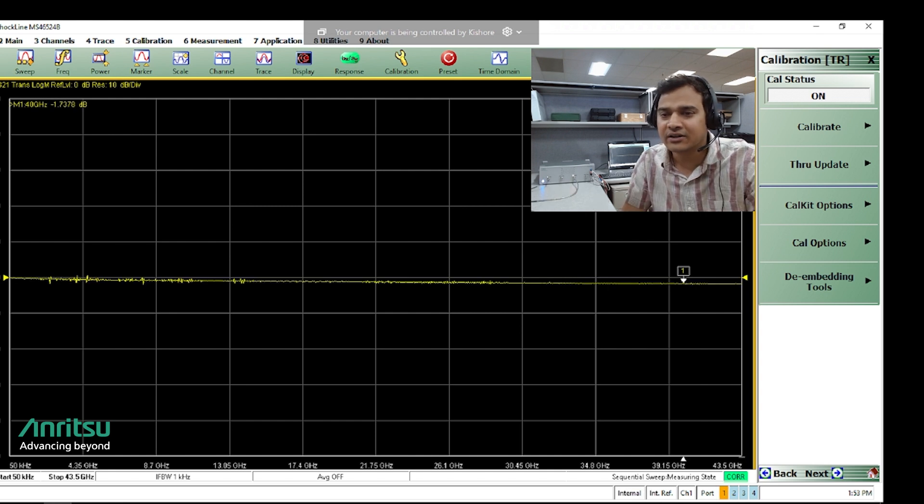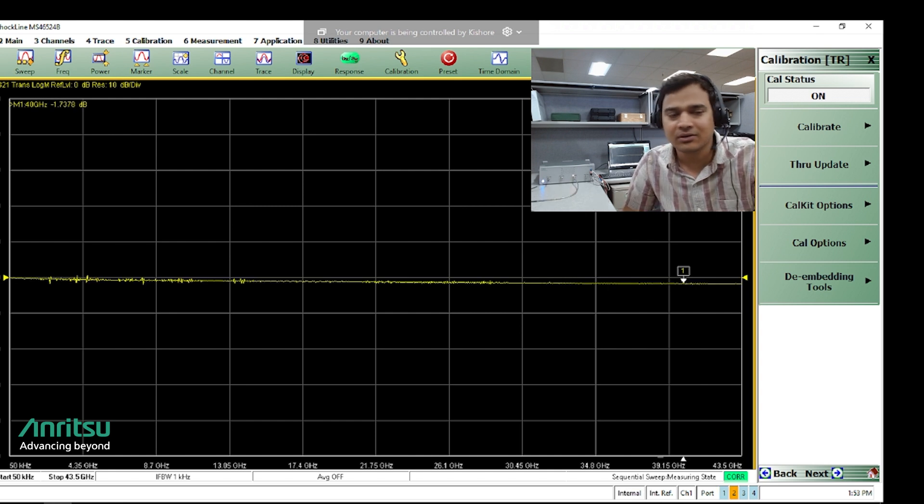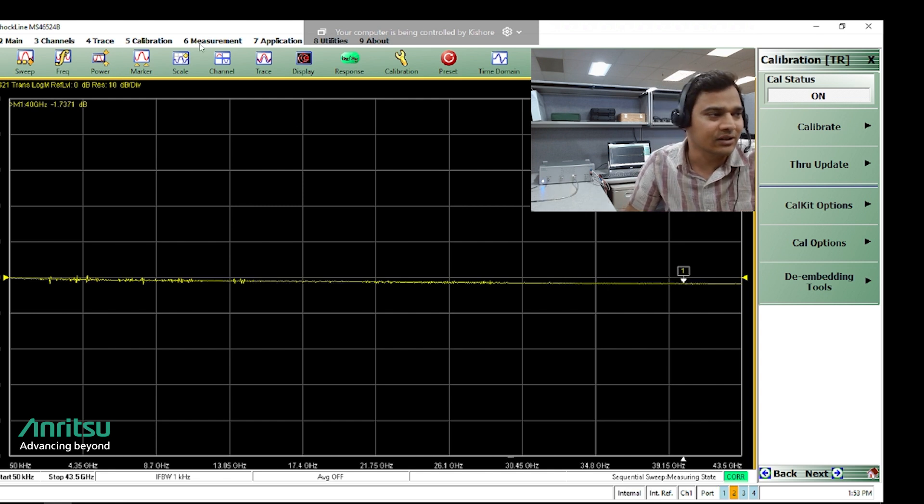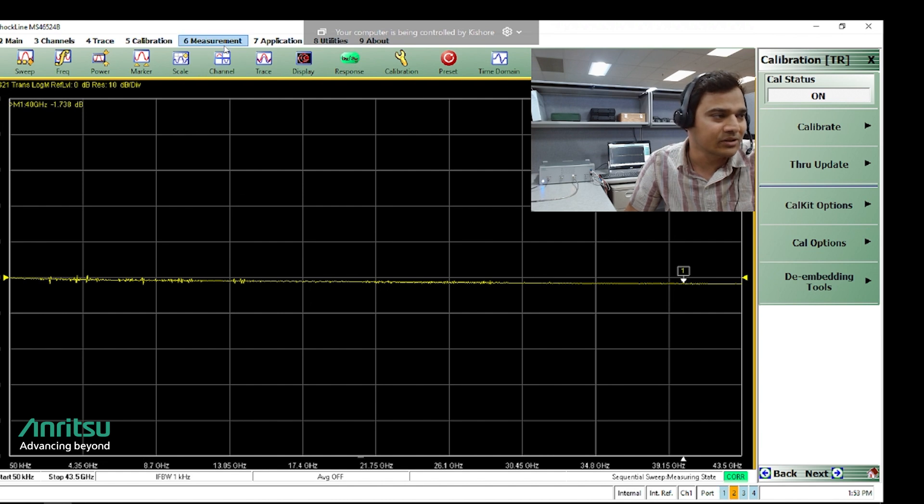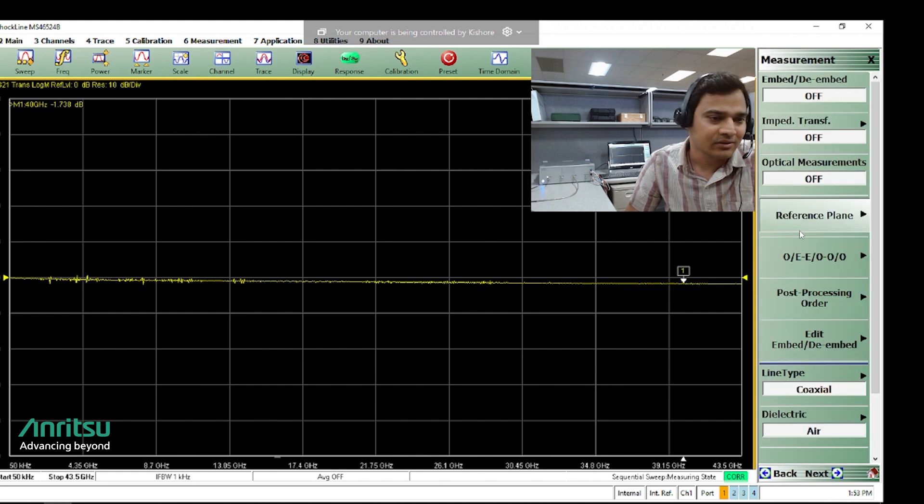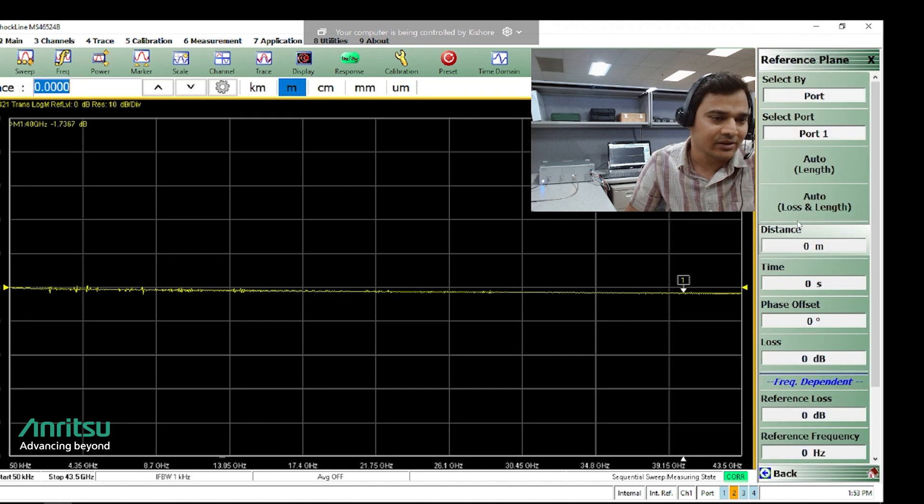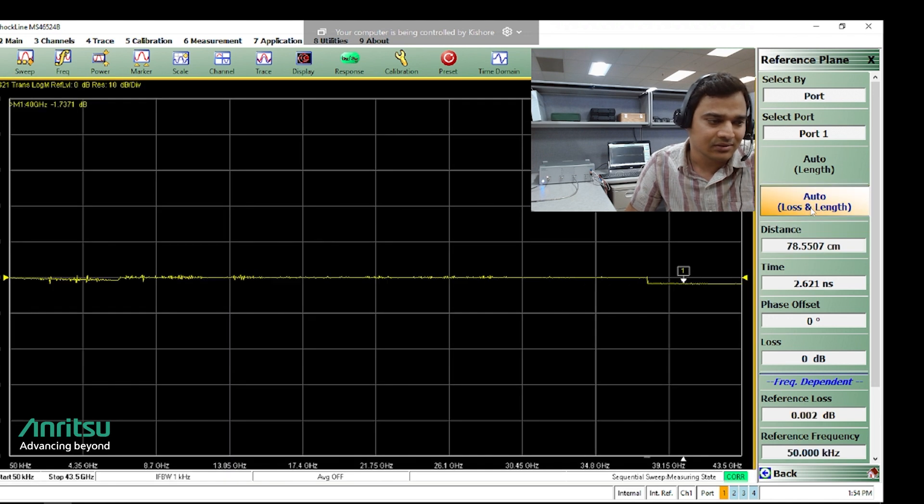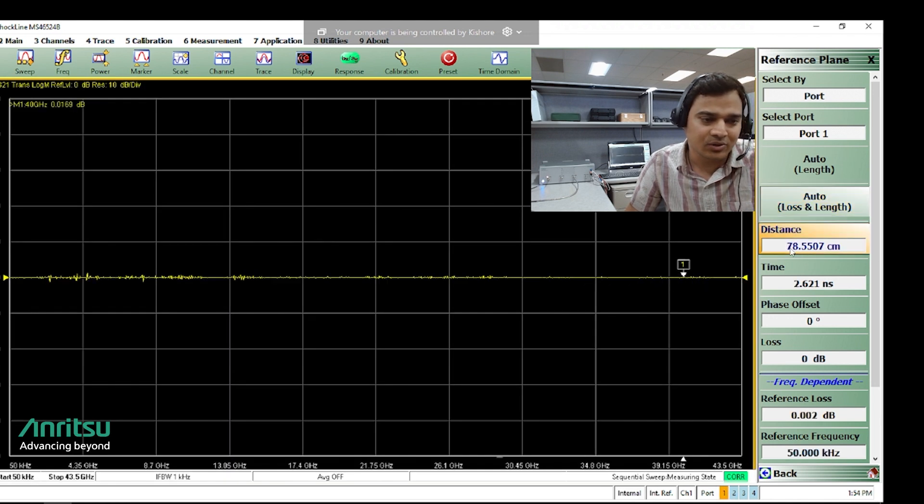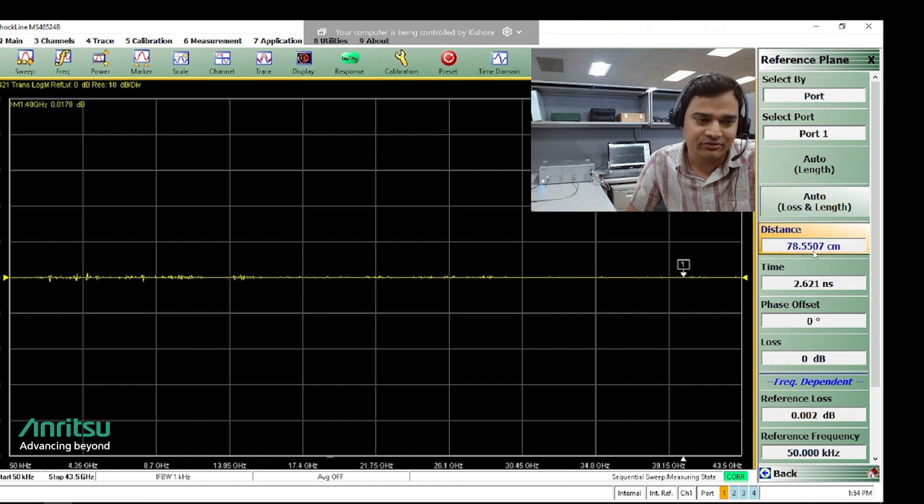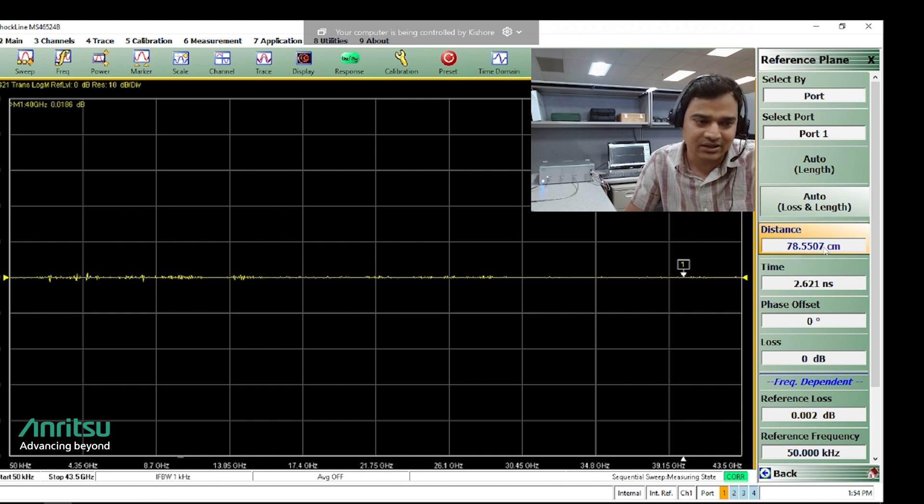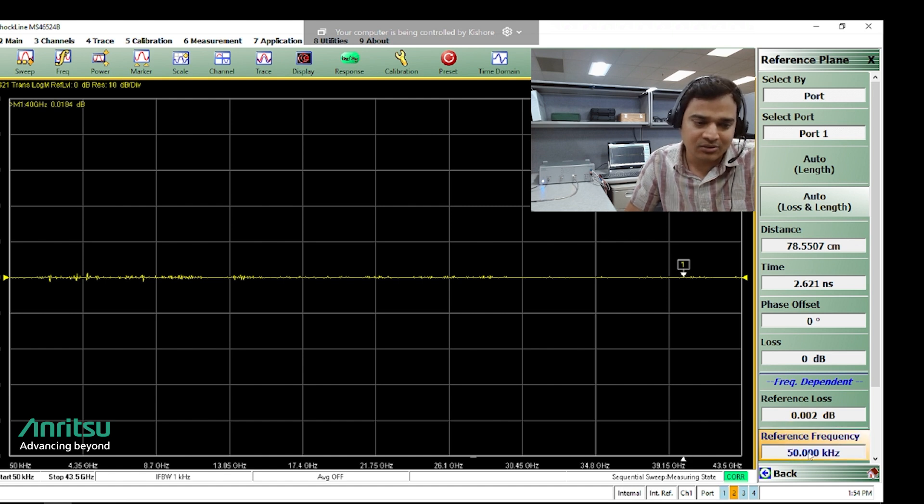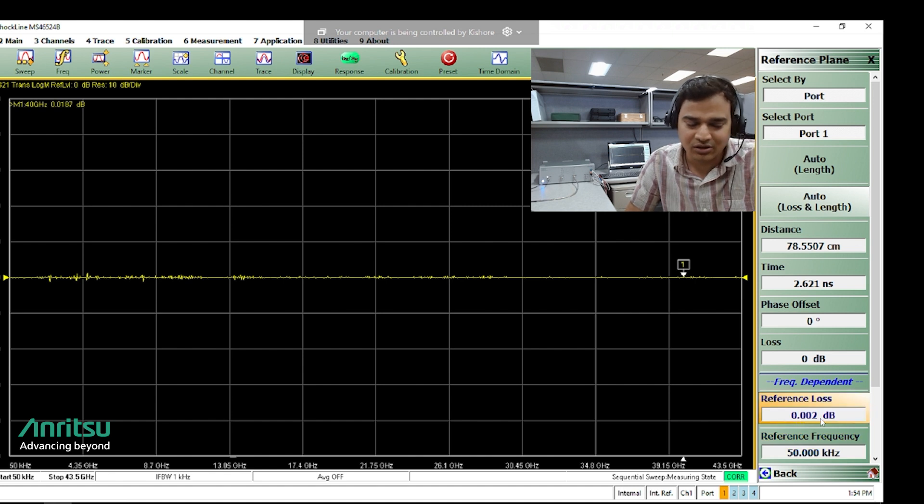I have connected the dot cable. Now to measure the electrical and loss parameters we will go to measurement reference plane, click on auto loss and length. This gives the distance. What we see here, 78.55 centimeters, is the electrical length of the cable. And the loss profile at reference frequency of 50 kilohertz has 0.002 dB loss.